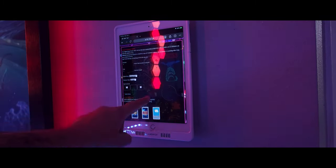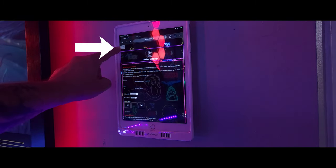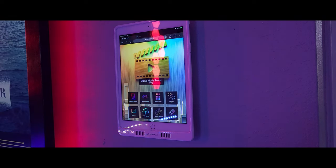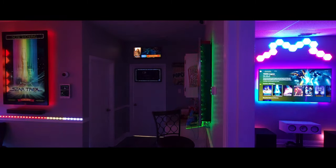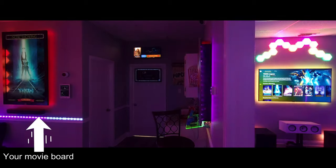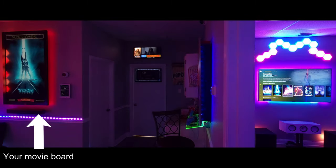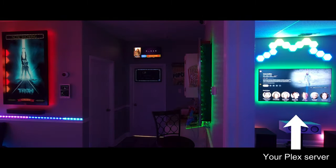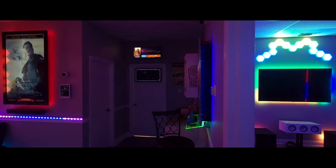Verify that it is set to Plex, then go back home. Now in your home theater, you're going to want to start up your Plex and select a movie. Here we have our movie board on the left and the Plex server on the right, and we've just selected Interstellar to play.